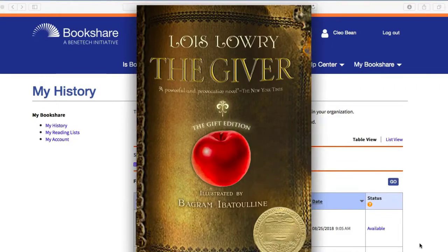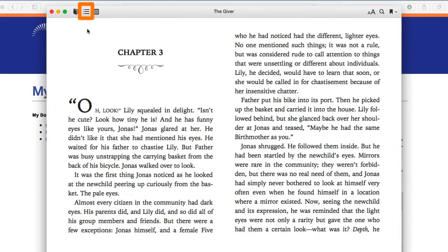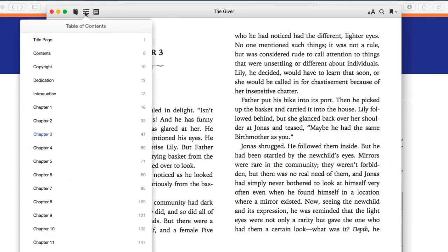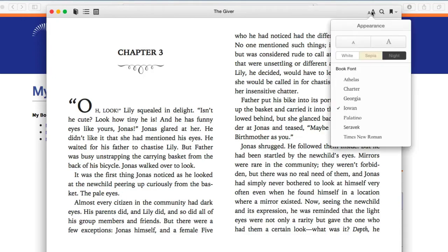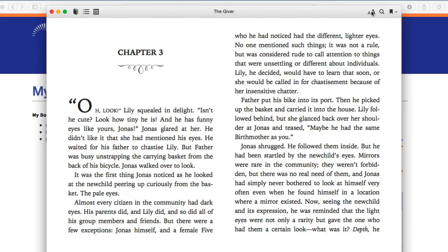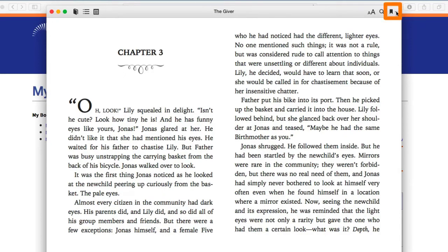On the top left of the iBooks toolbar, select the Table of Contents icon to choose where you would like to begin reading. On the top right of the iBooks toolbar, select the Text icon to change the style, size, and contrast colors of your text. To search your text for a keyword, select the Search icon. To bookmark your text or to navigate to a bookmark you set previously, select the Bookmark icon.